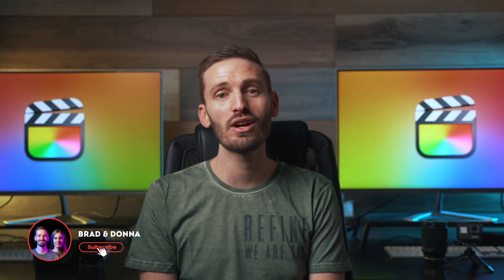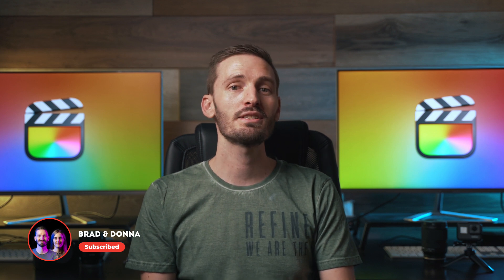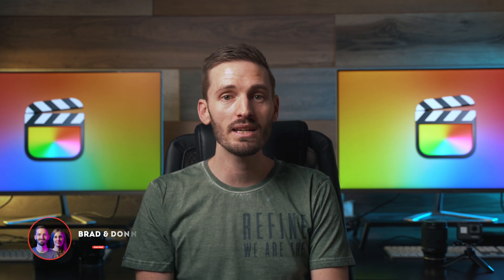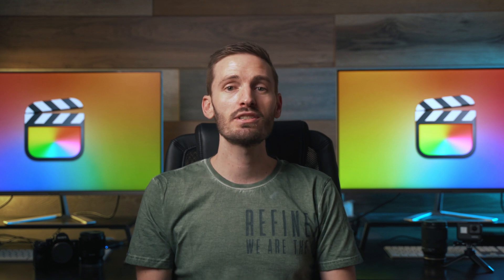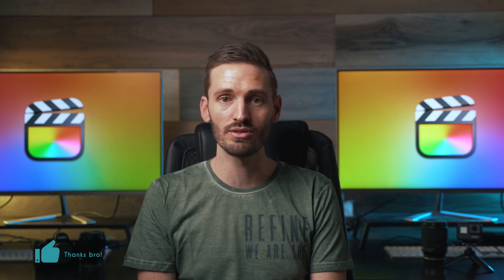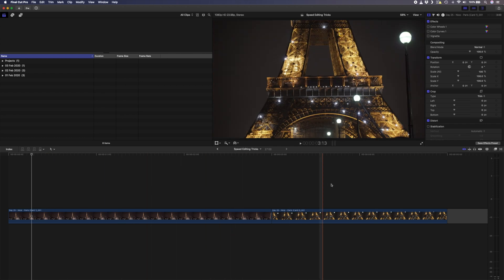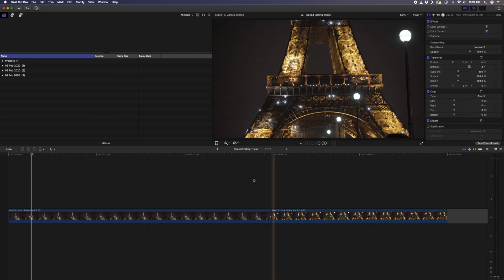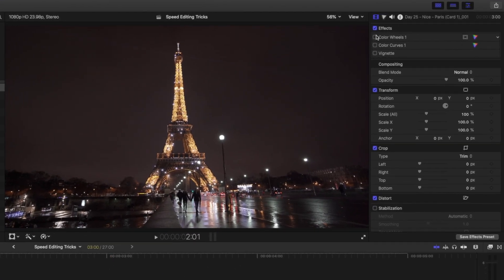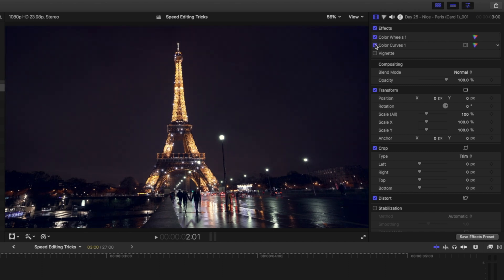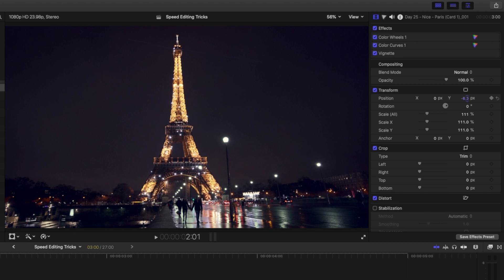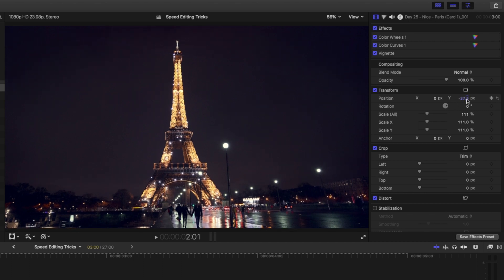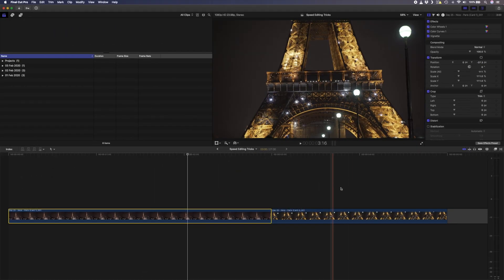Hey guys, my name is Brad and my channel is called Brad and Donna. Since we're talking about speed editing tricks, let me make this speedy and get straight into it. My favorite speed editing trick has got to be the copy and paste attributes feature. Let's say you have these two clips on the timeline here and you decided that you're going to grade this clip using a color wheels adjustment, color curves adjustment, and then you add a vignette. You also decided to scale this clip up slightly and to reposition it.